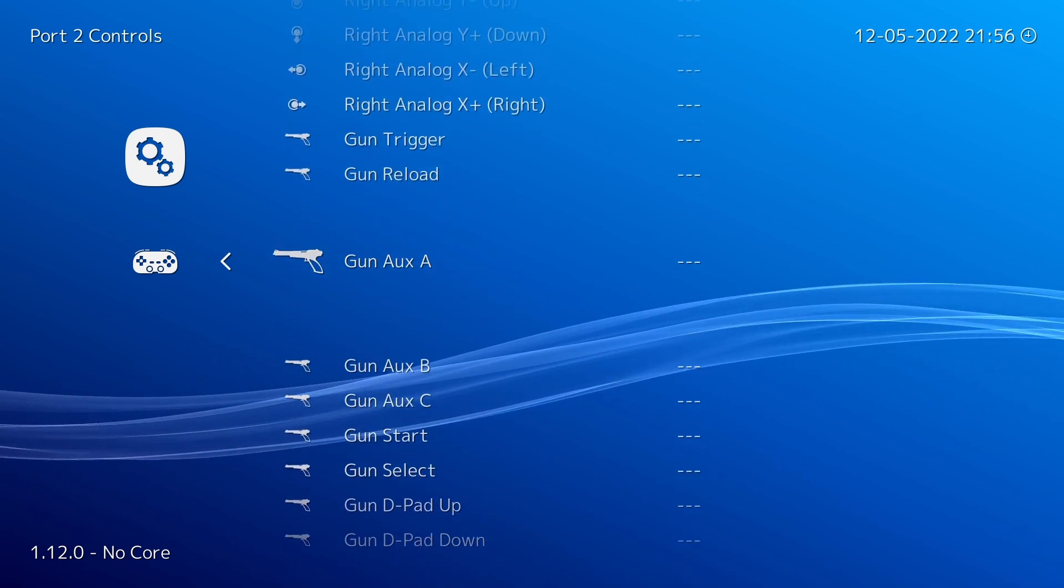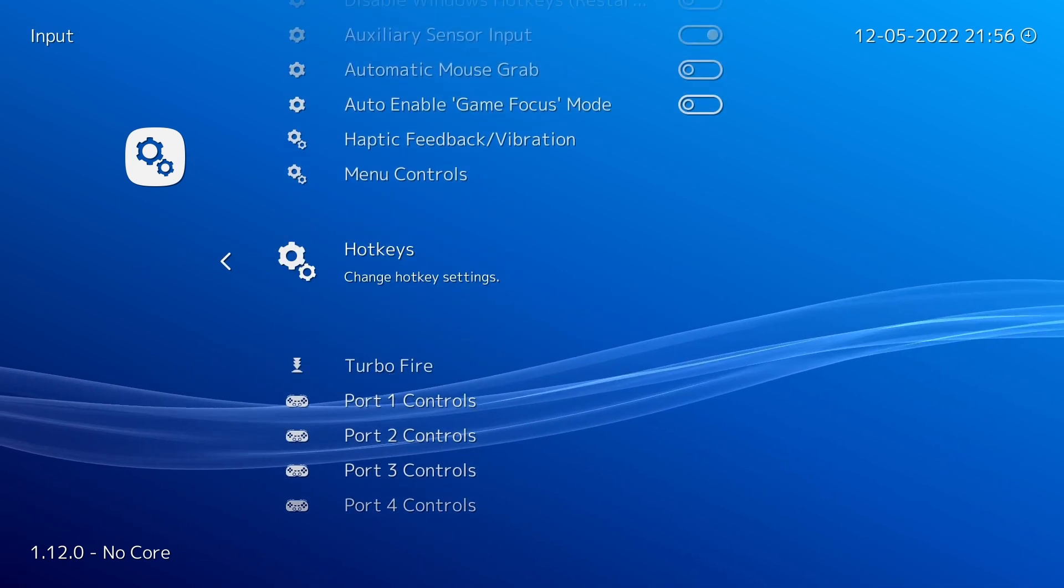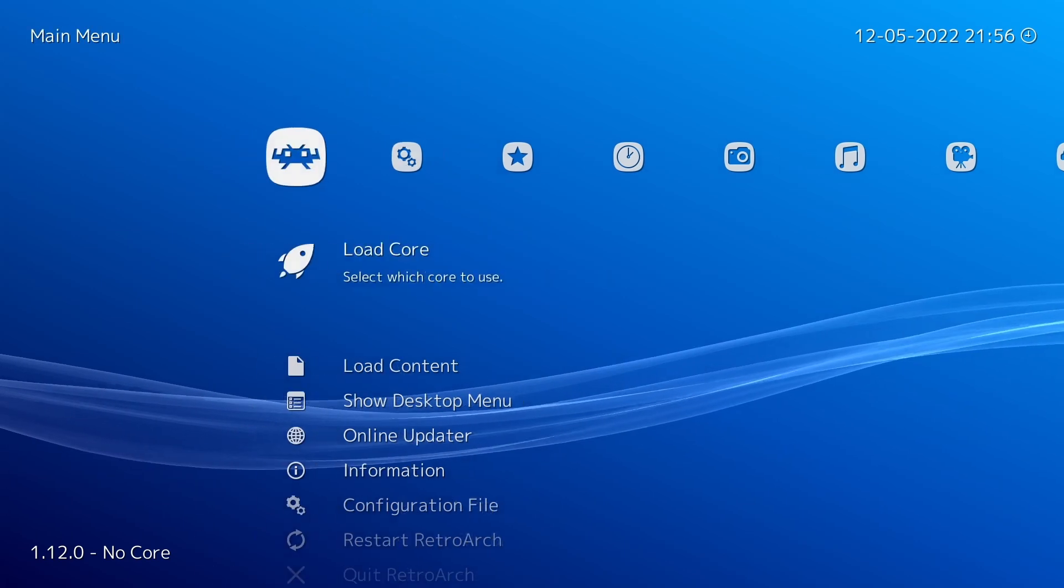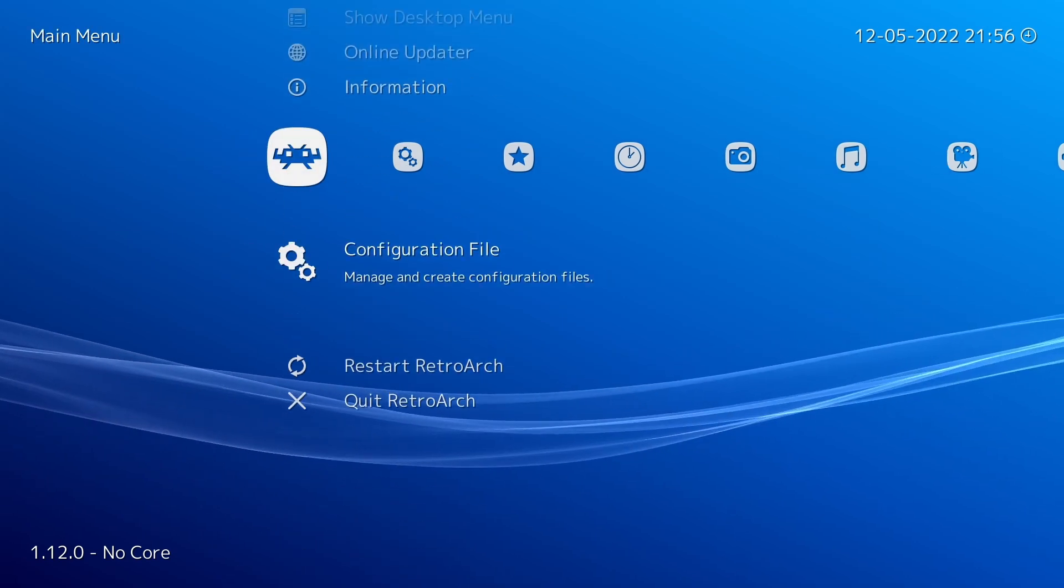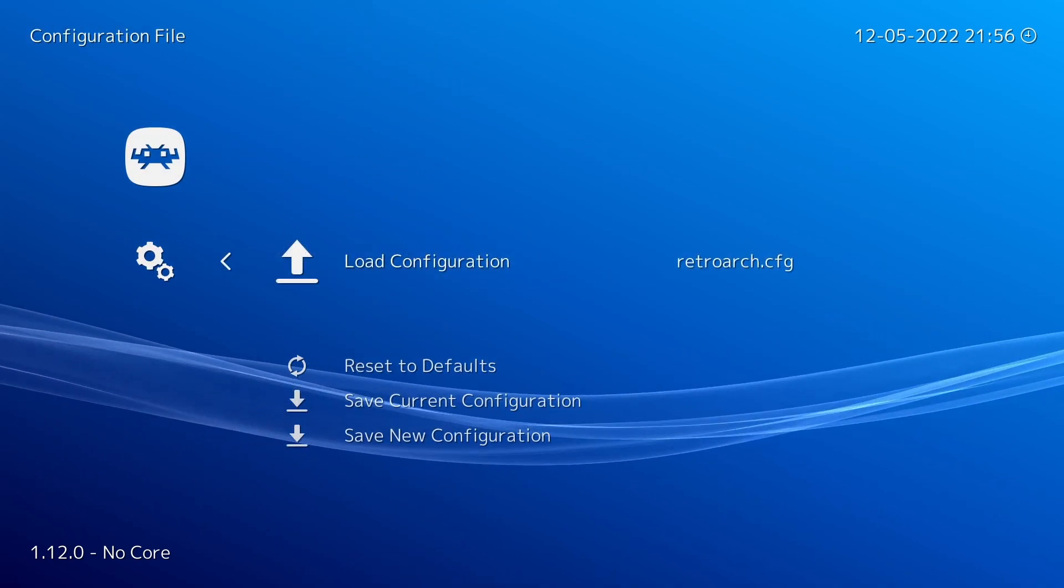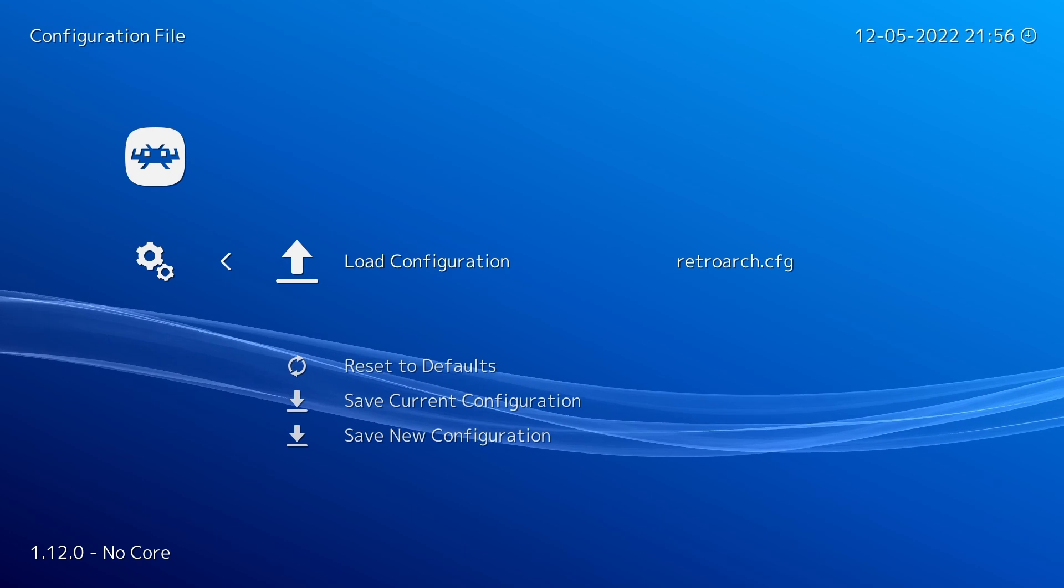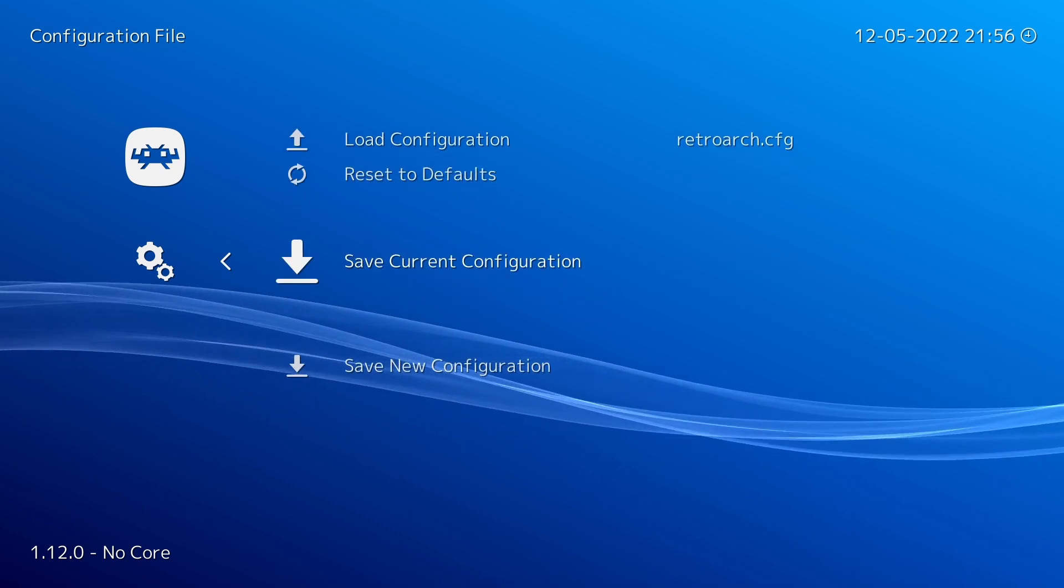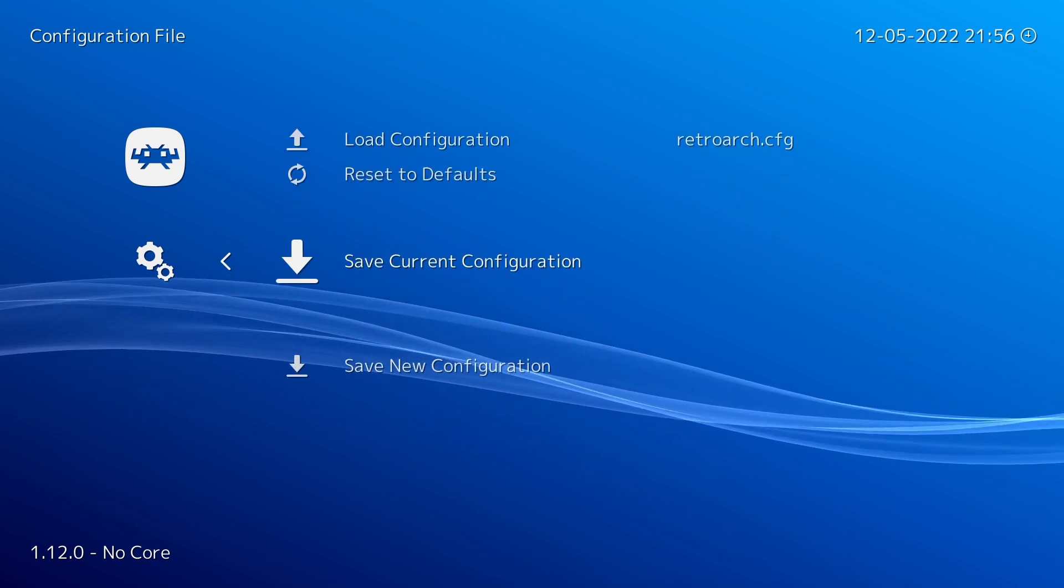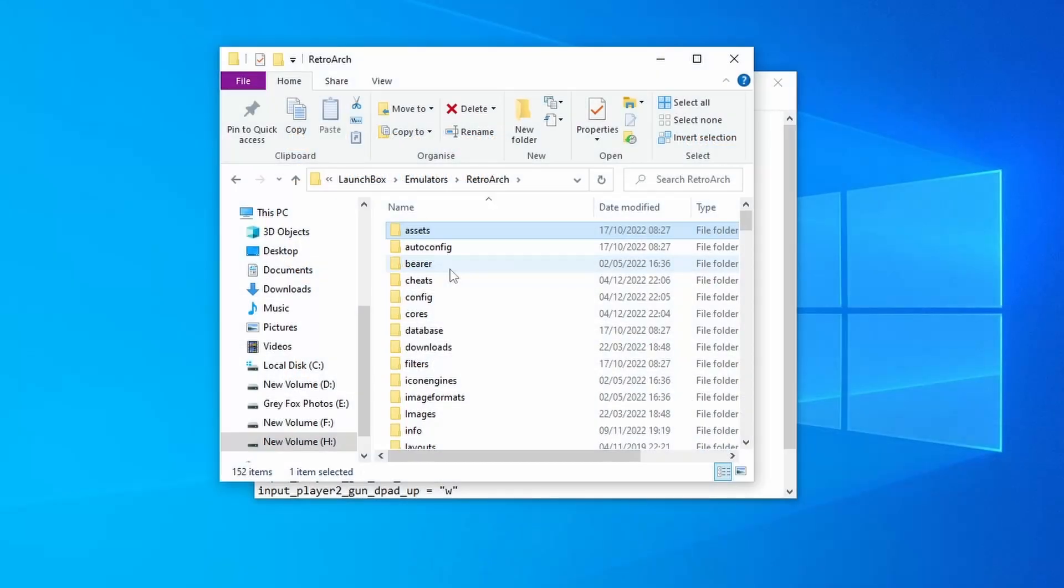And then we're going to go to port two and make sure that the same has been done here. Yep, they've already been removed. And then you want to make sure that you save that. So I've got mine to save when I exit, but if you don't have that, you will need to save current configuration.